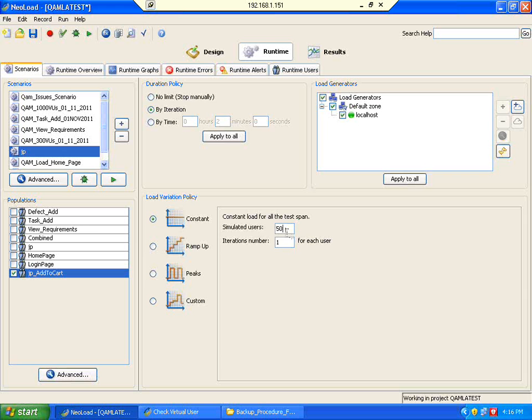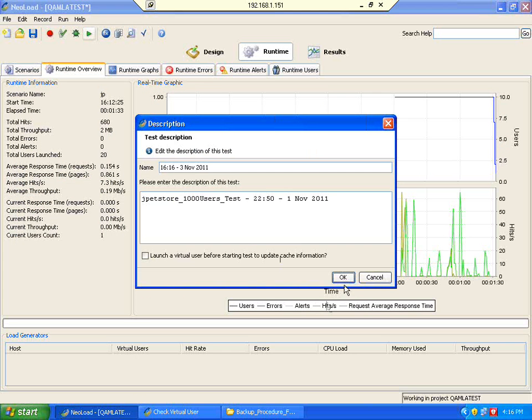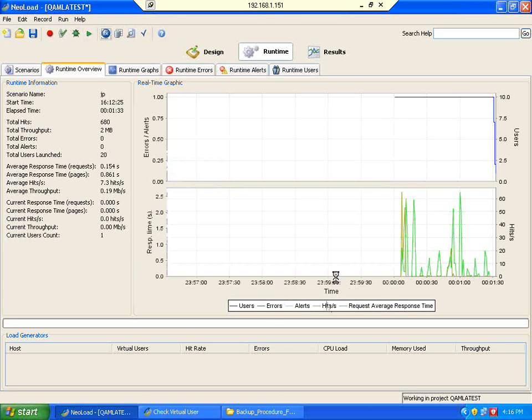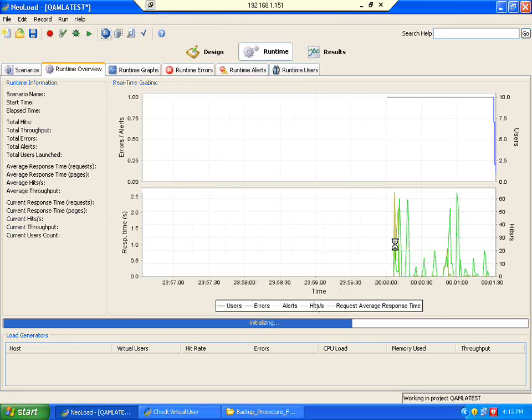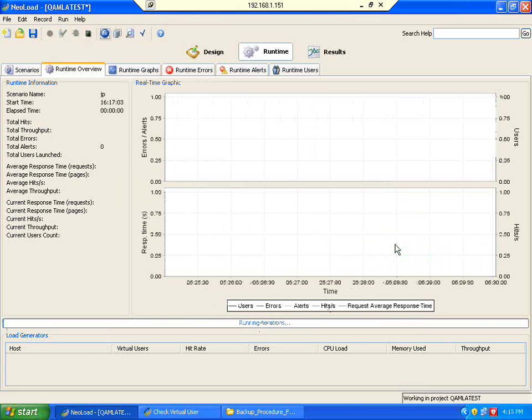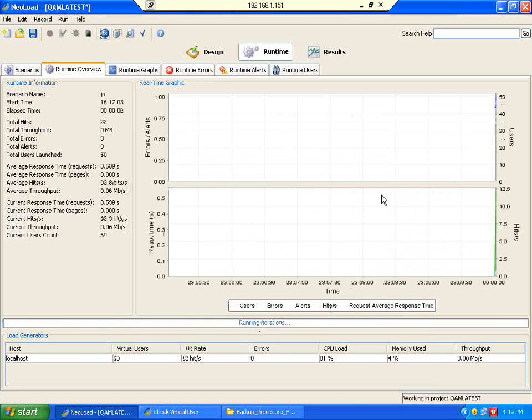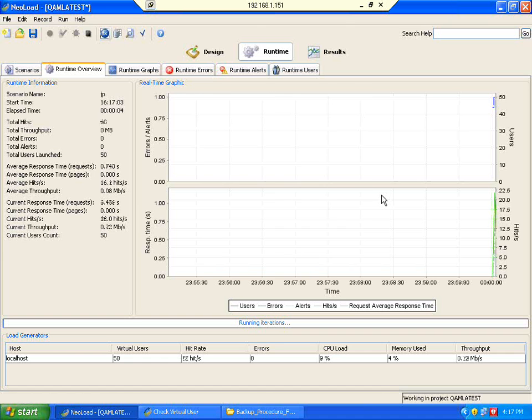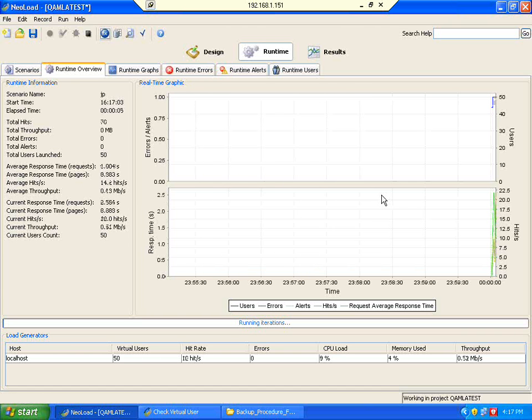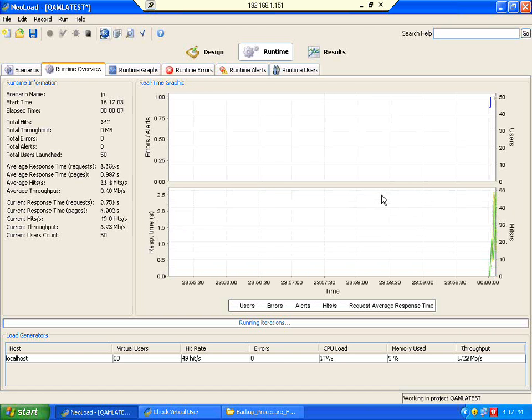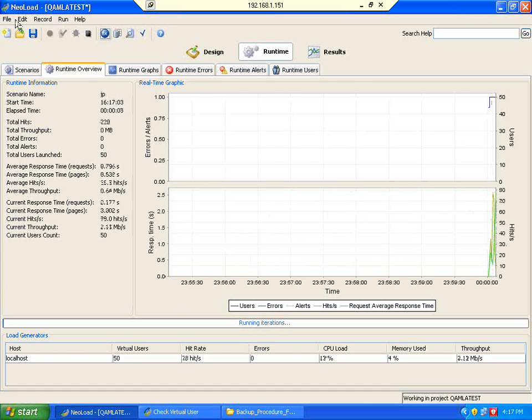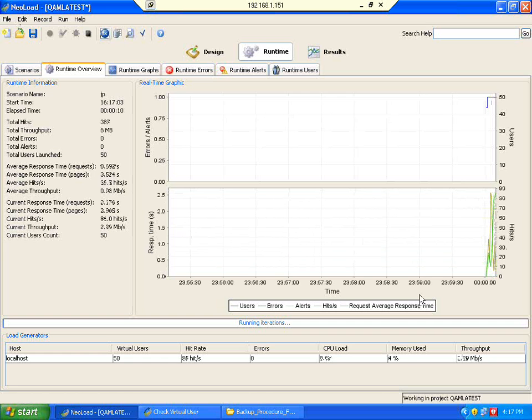I am increasing to 50 users. I am going to run this scenario now. 50 users doing just one iteration. Let us see what is the response time. Previously it was maximum some 2.5 to max 5, and then all the other response times came within a second. Now let us see for 50 users how this happens.